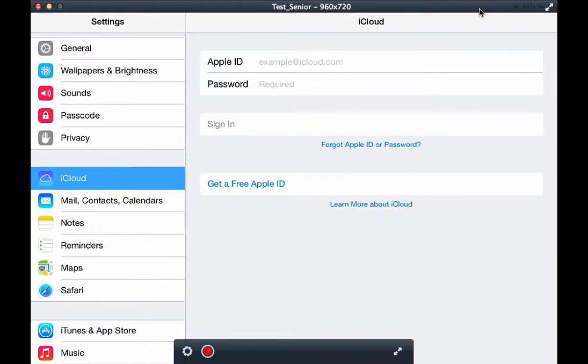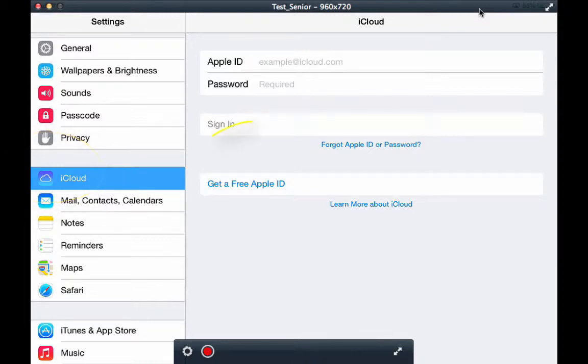You'll notice that five lines down you'll see iCloud. Click iCloud. Click get free Apple ID.